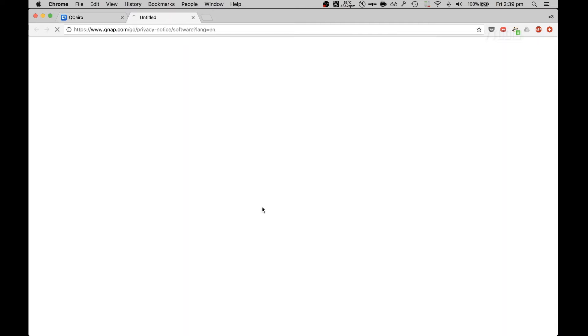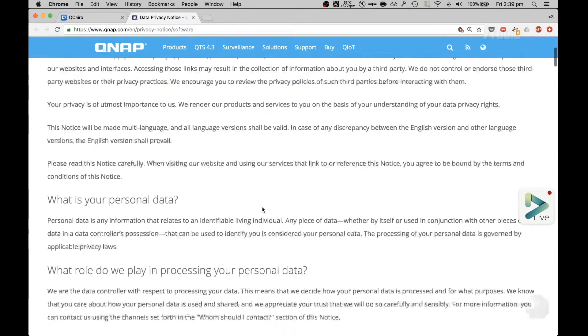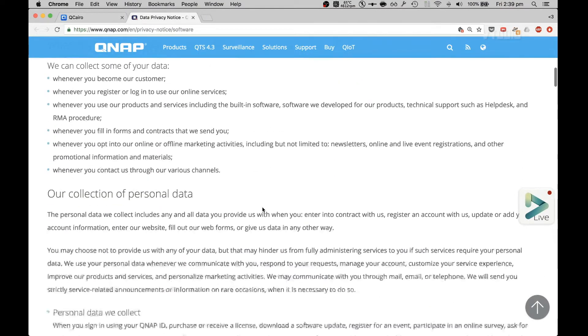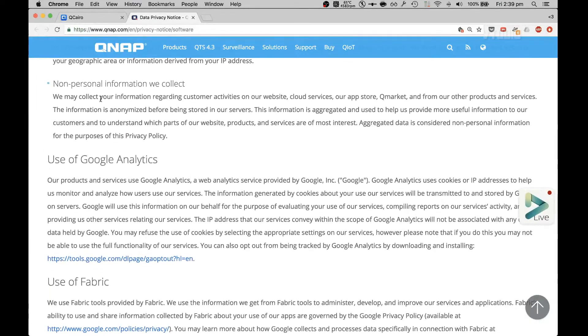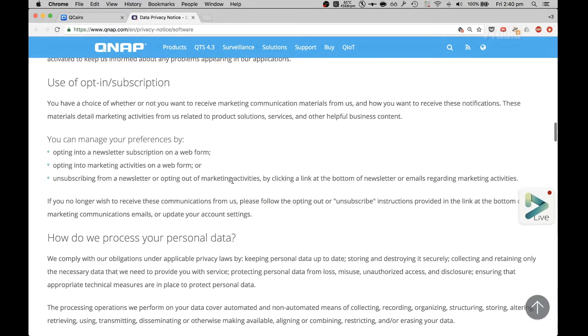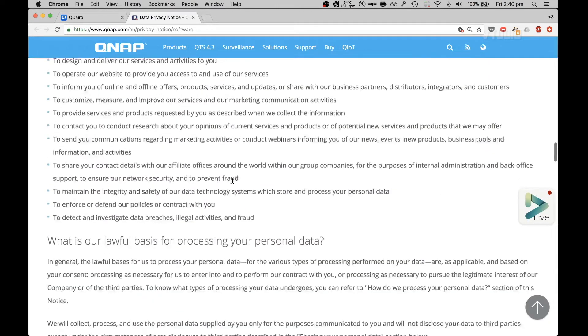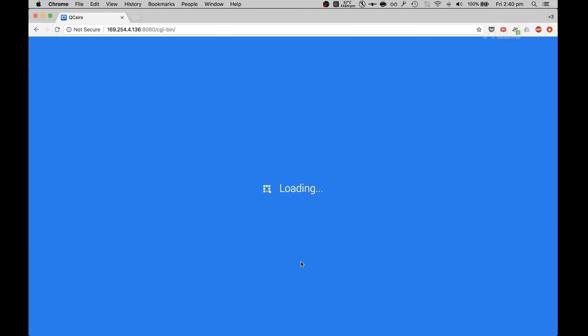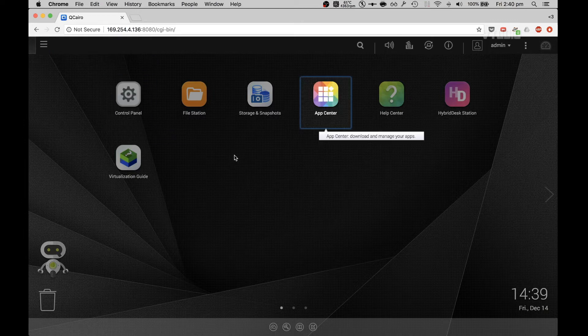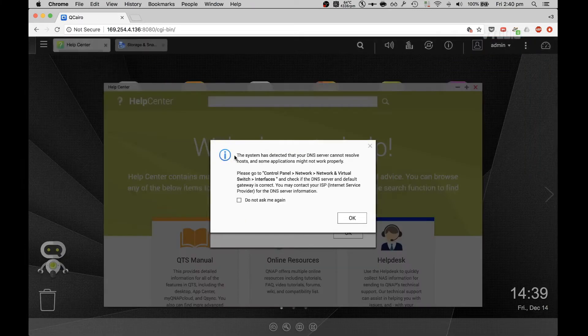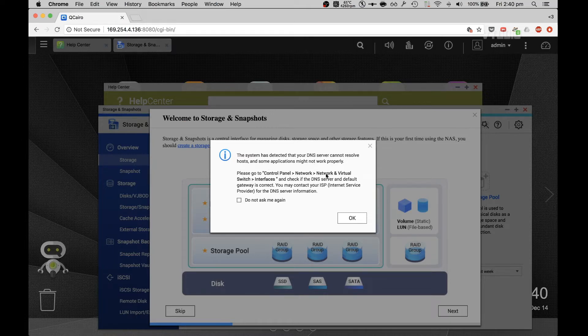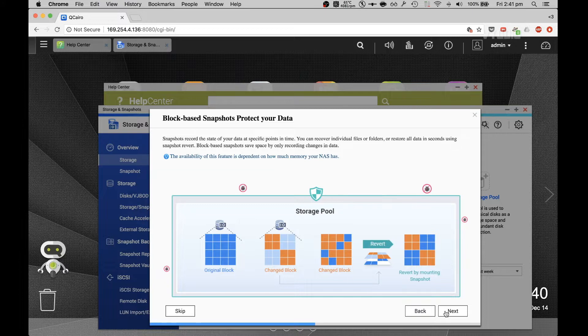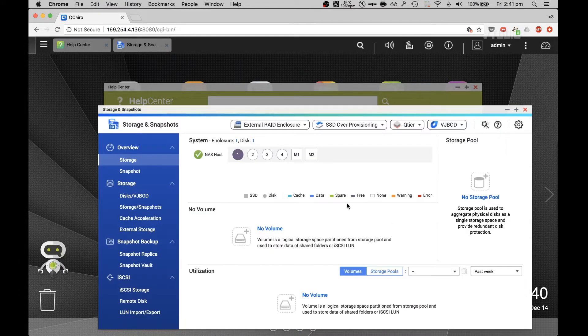Crucial part: types of data we'll collect from you. This is the privacy policy. We may collect information regarding customer activities on our website: Google Analytics, Fabric, opt-in subscription, how we process your data. This just seems generic, closely linked to the actual website. And there you go my friends, we're in. That's our control panel, app center, and access and account settings. System has detected that your DNS server cannot resolve hosts. Some occasions I work control plan, network and interfaces. Because I'm connecting directly, that's cool.